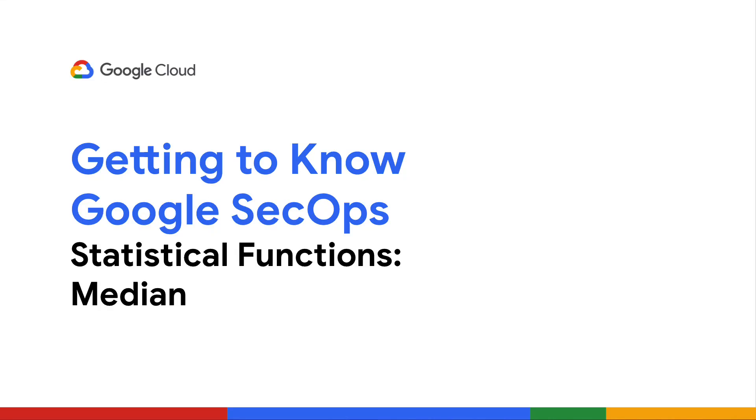Welcome to Getting to Know Google SecOps. I'm John Stoner, and today we are going to introduce the statistical function for median that you can use as you build searches and rules in Google SecOps.